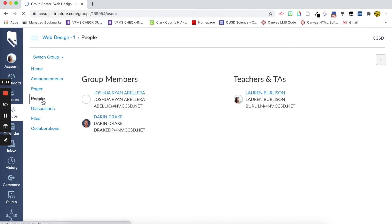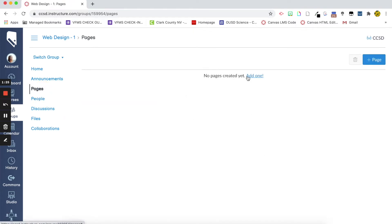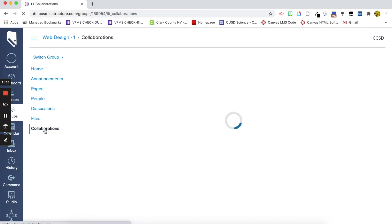So, I can see people, I can see who's in this group, we can add pages to this group if we want, like a student contract maybe that the students also have access to edit, but then the coolest part is this collaboration tool.